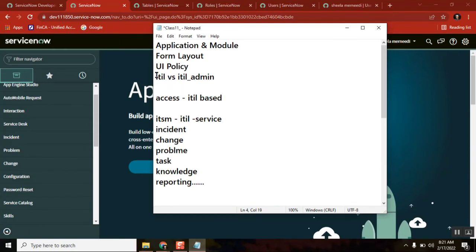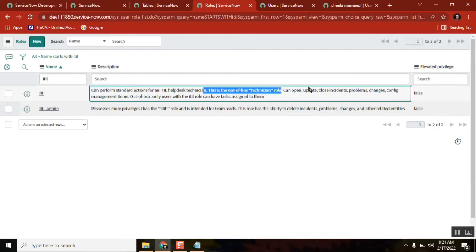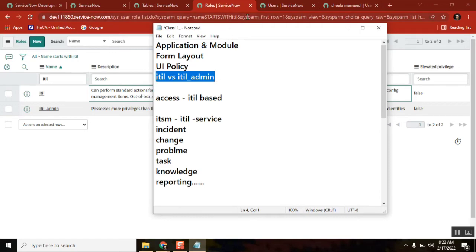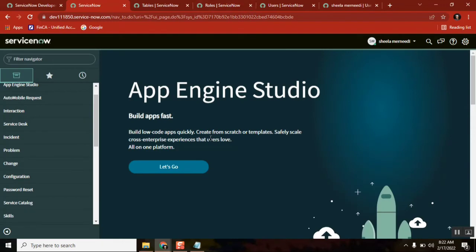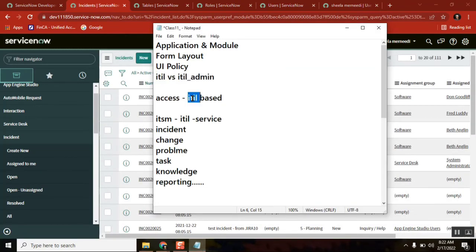When we see this particular question in an interview, first read it. ITIL role is a kind of help desk technician and it is for technical, out of the box. You can update, close, cancel incident, problem, change, configuration management item, channel. Now, ITIL user can access ITIL based applications - that's what we say. Don't use 'ITSM based applications' - the name itself is telling ITIL role, ITIL applications. That's it. You are preparing for interviews now.